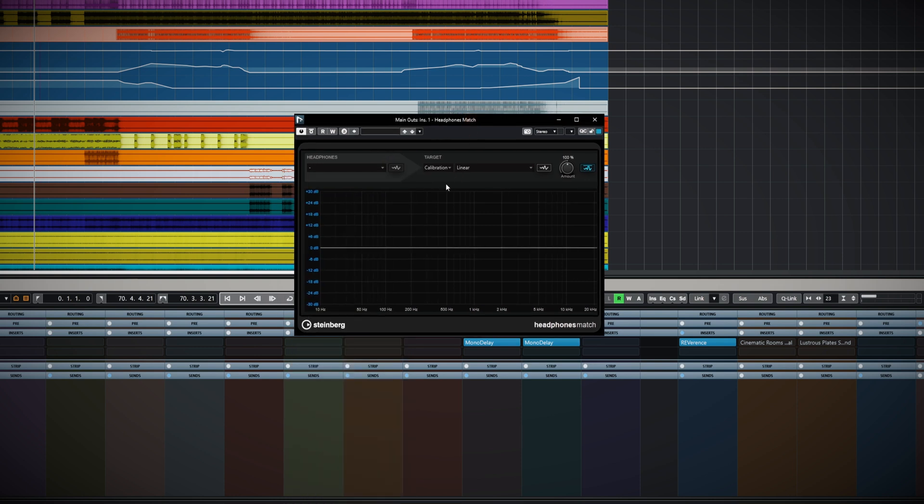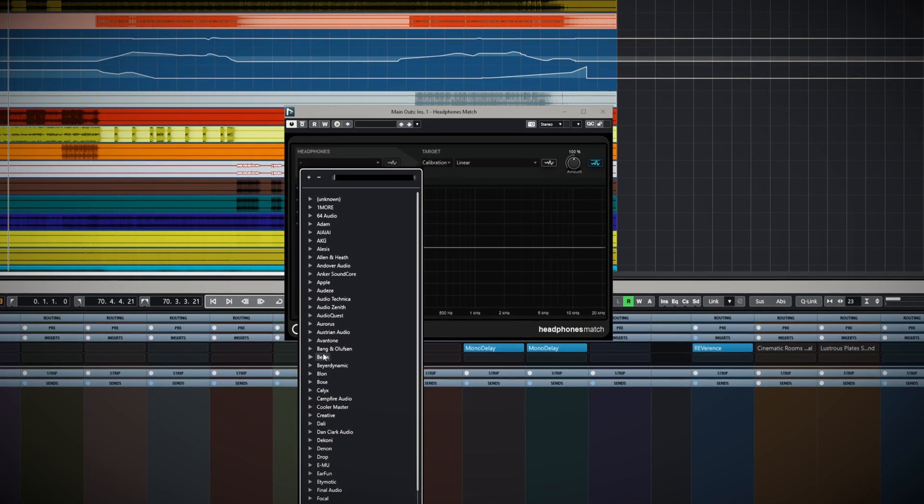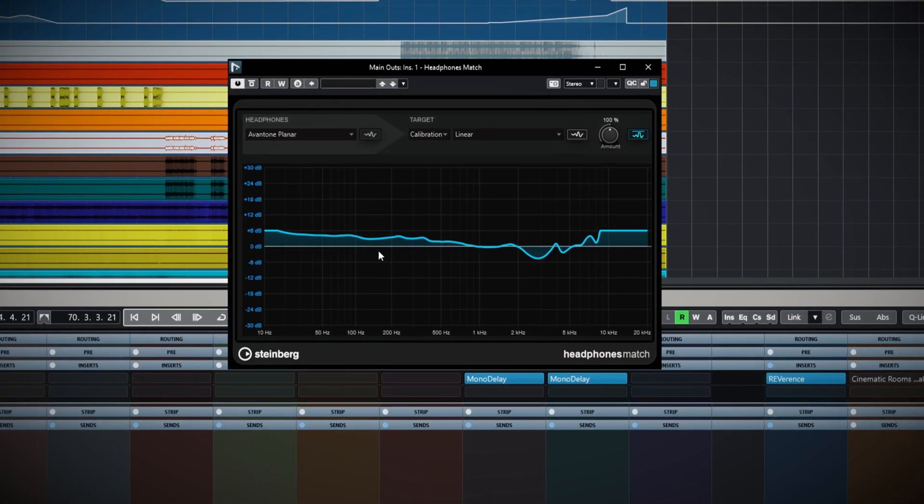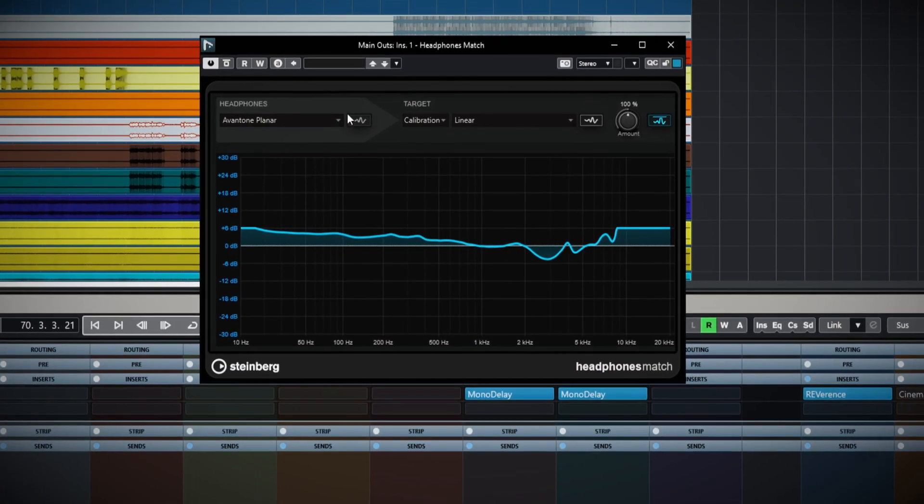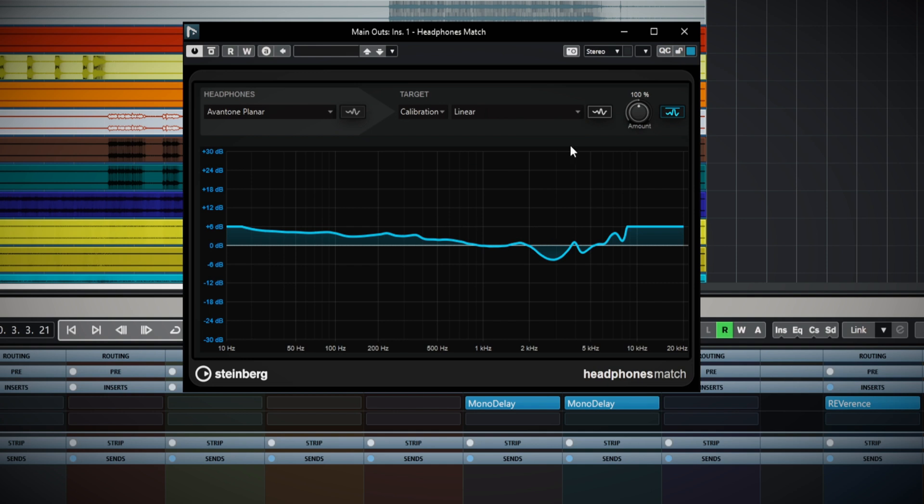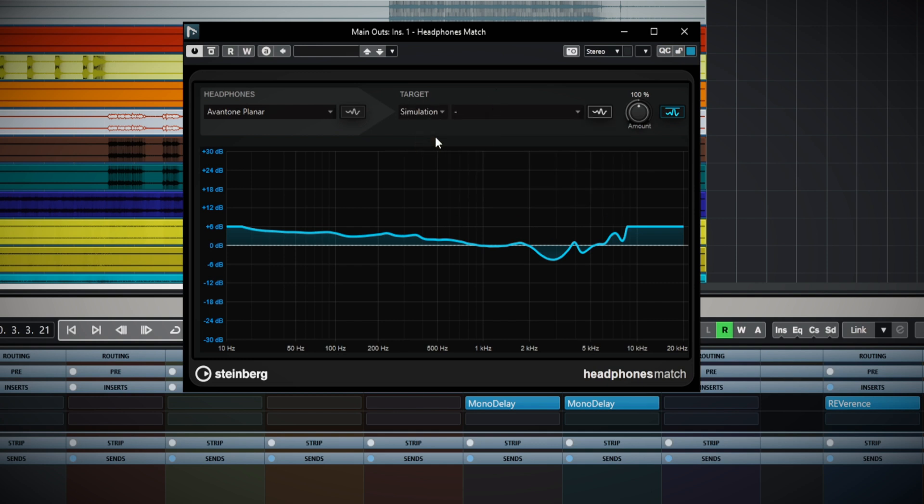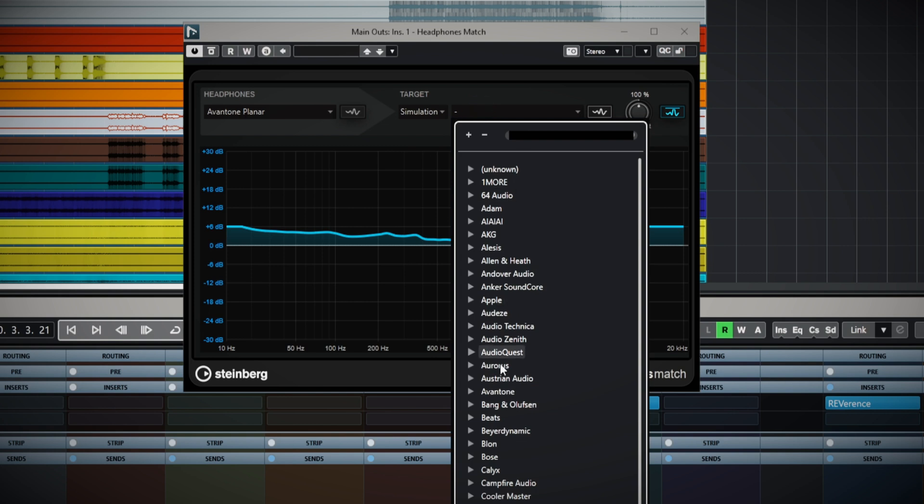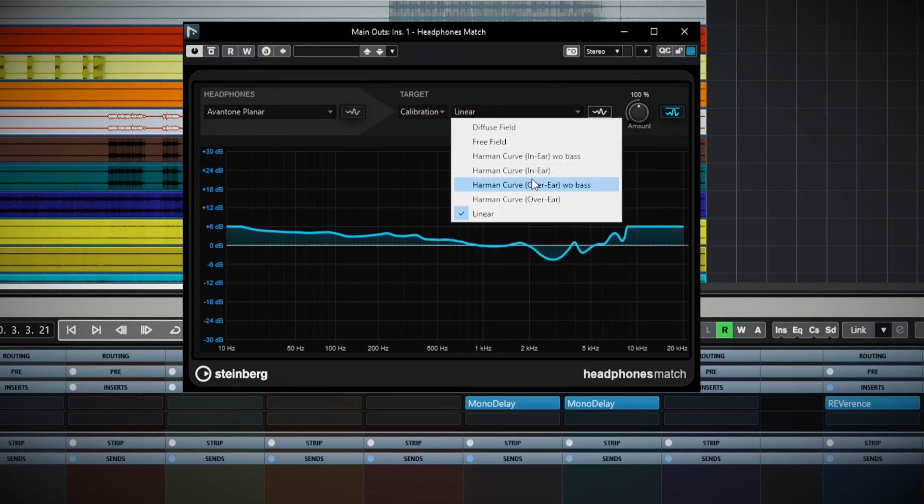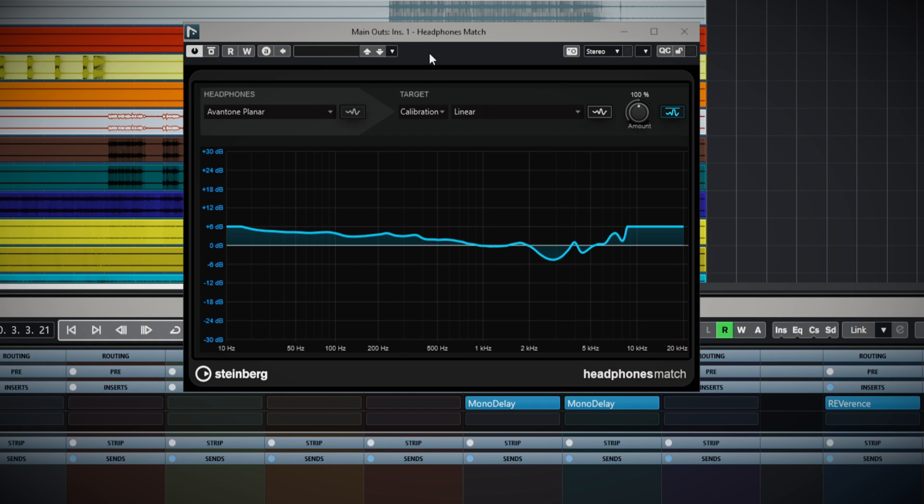You choose your headphone model, whatever it might be, and then you set the target, which could be a calibration - a normal listening environment - or you can set a simulation of another type of headphone. For calibration, I particularly like the Harman curves. Then you put that in your control room headphone channel.